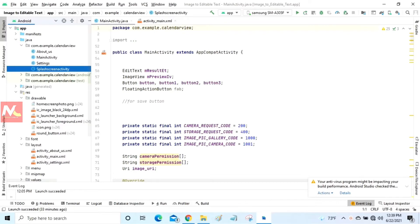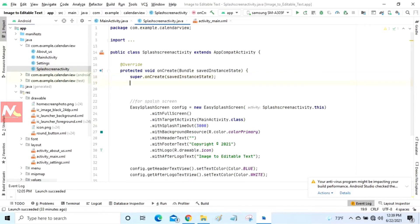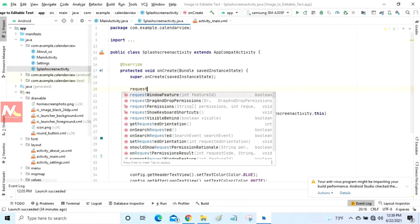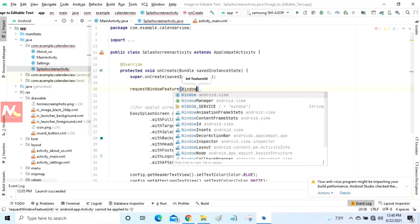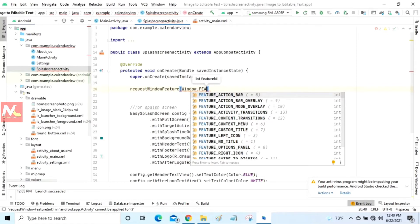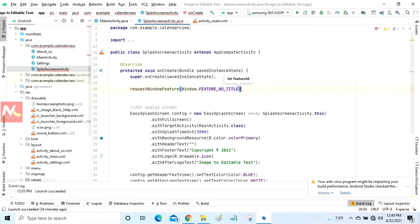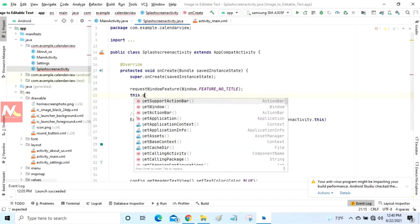Now I'm going to open this. You can see here the splash screen activity Java file is successfully opened. Now I'm going to start coding to remove the title bar, and then I'm going to input the code to hide the action bar.